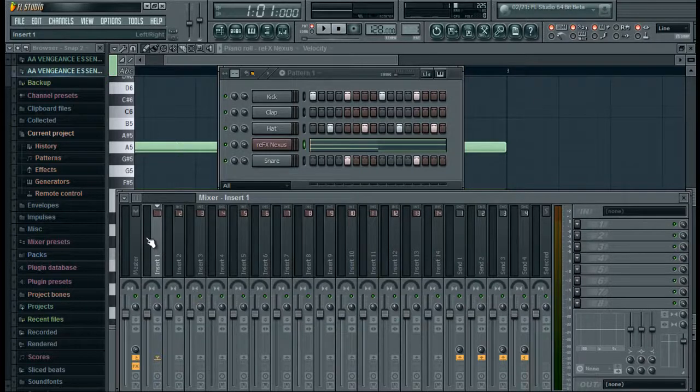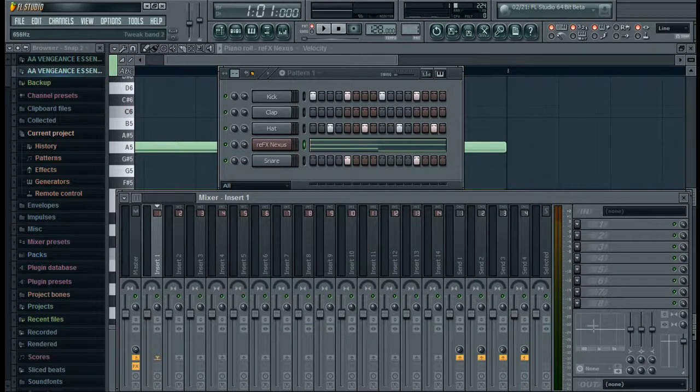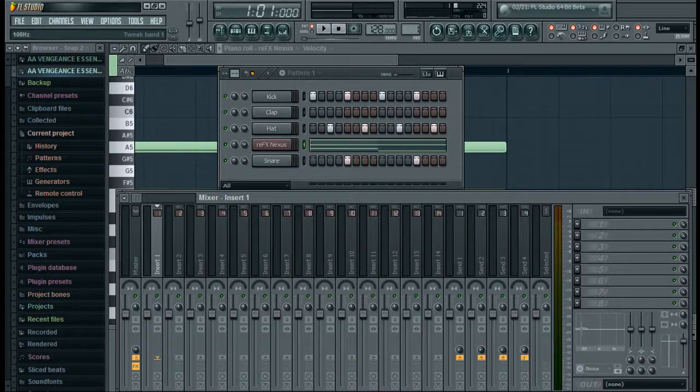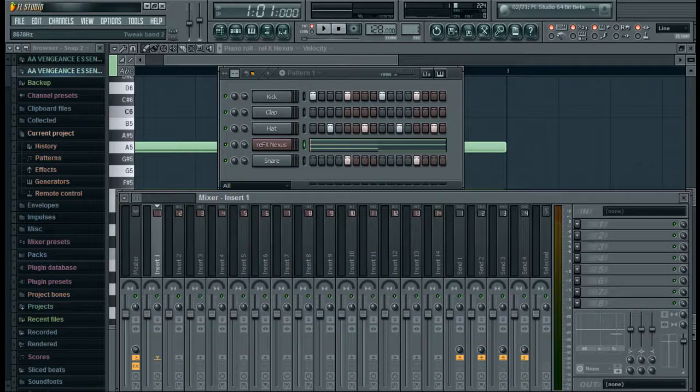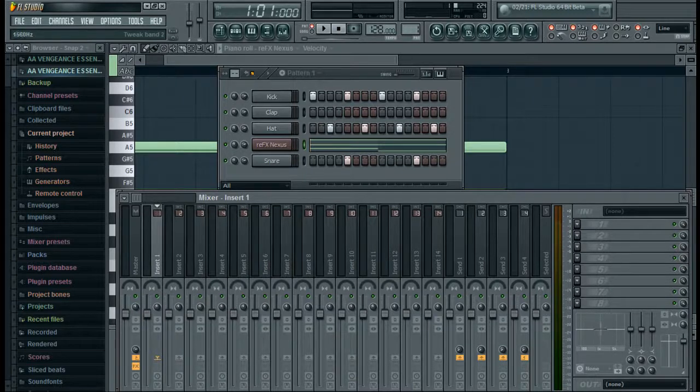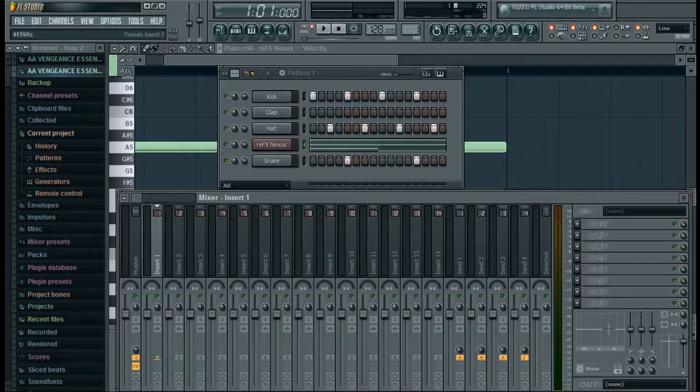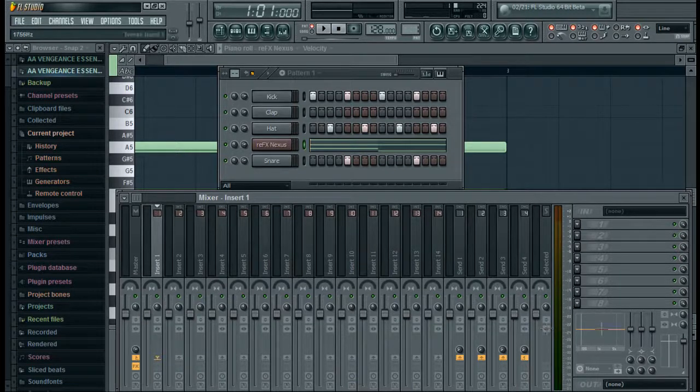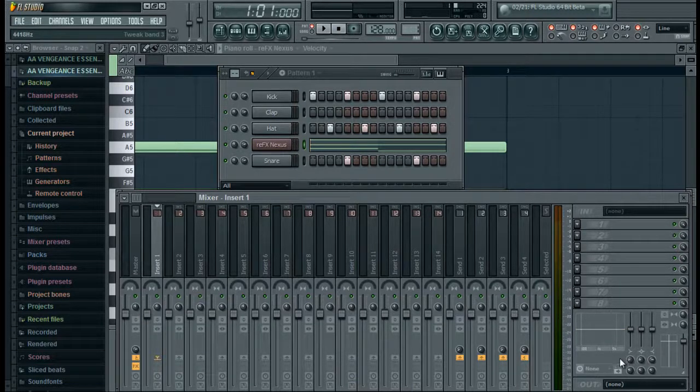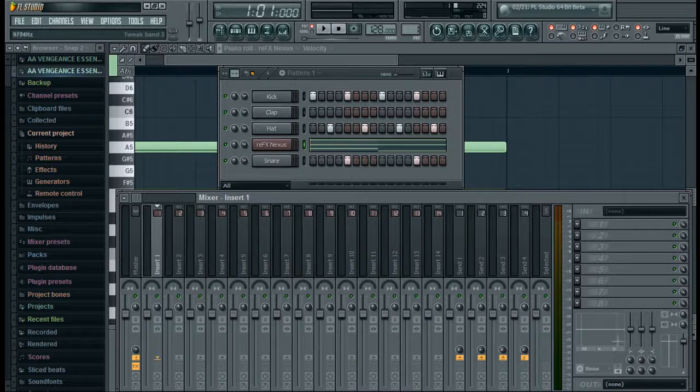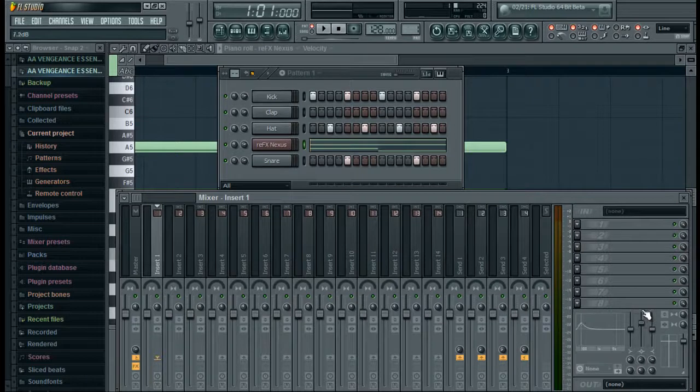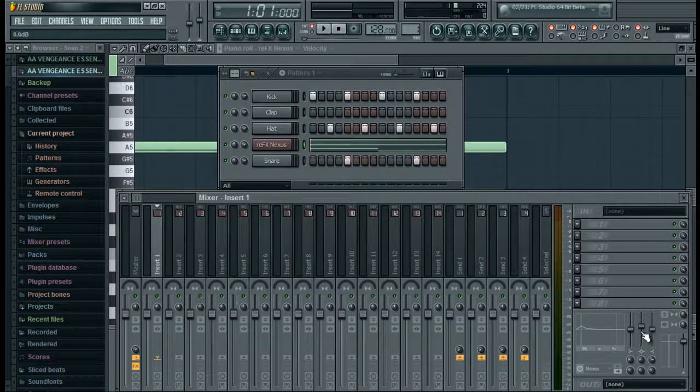So whatever insert you have your kick on, which by default is insert number one for me, go to your kick and you see down here you have these three little lines. This is just a little equalizer, three bands: the low, the mid, and the high. What we're going to do is take the mid and click and drag it over to where the bottom one is. Try to line it up as best as you can. Then you're going to take the middle slider here and drag it up so it makes this little bump.